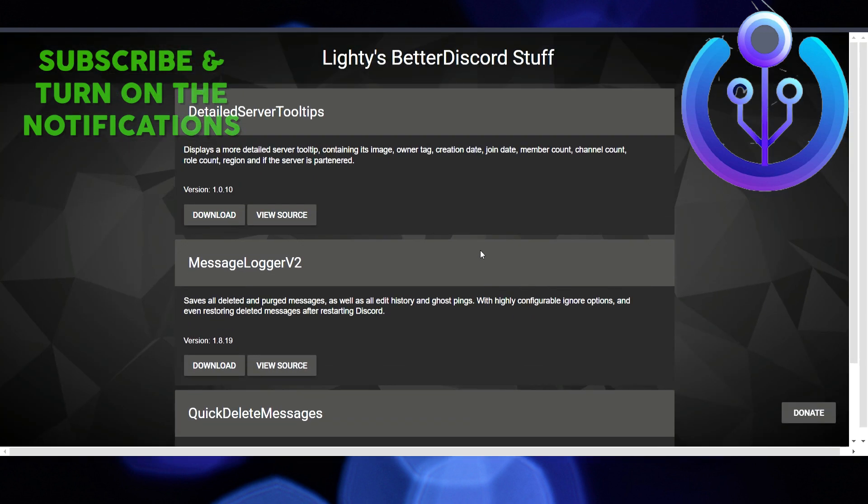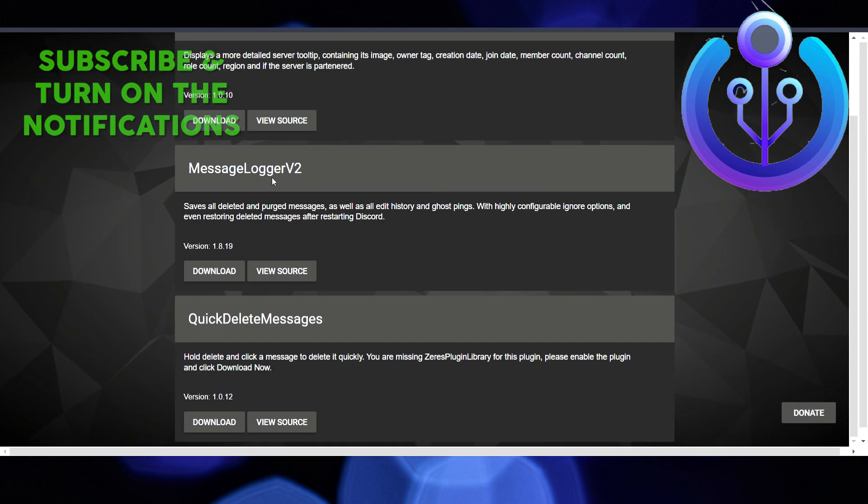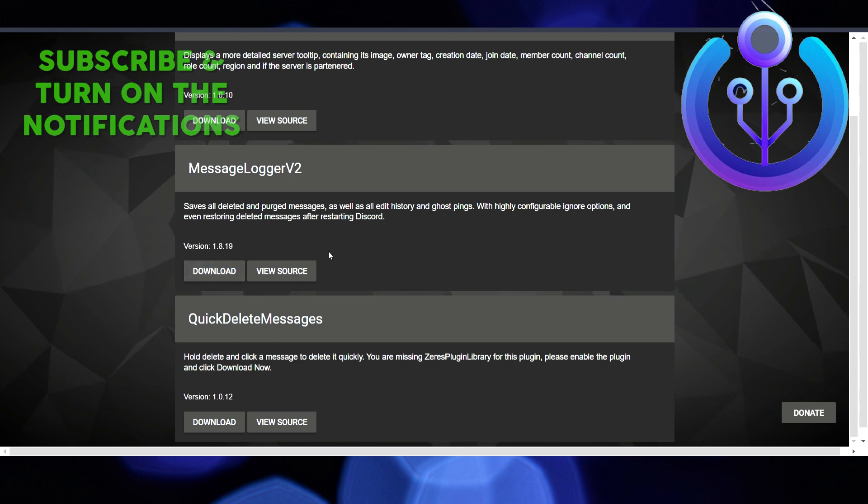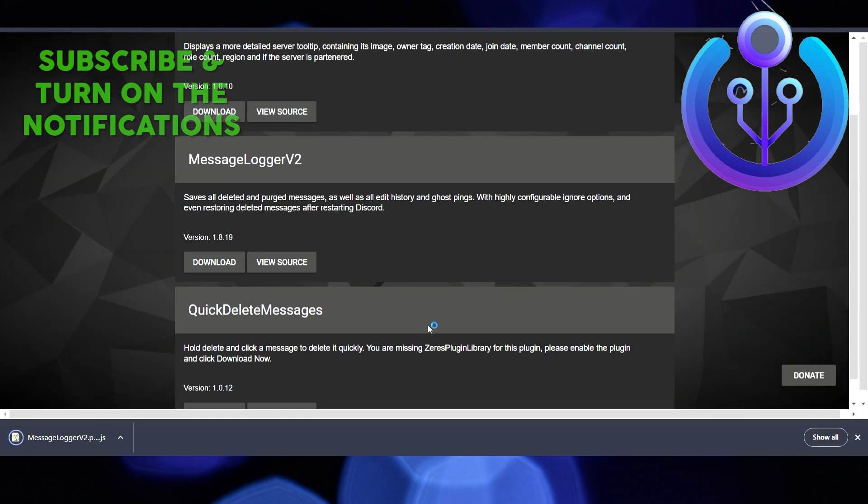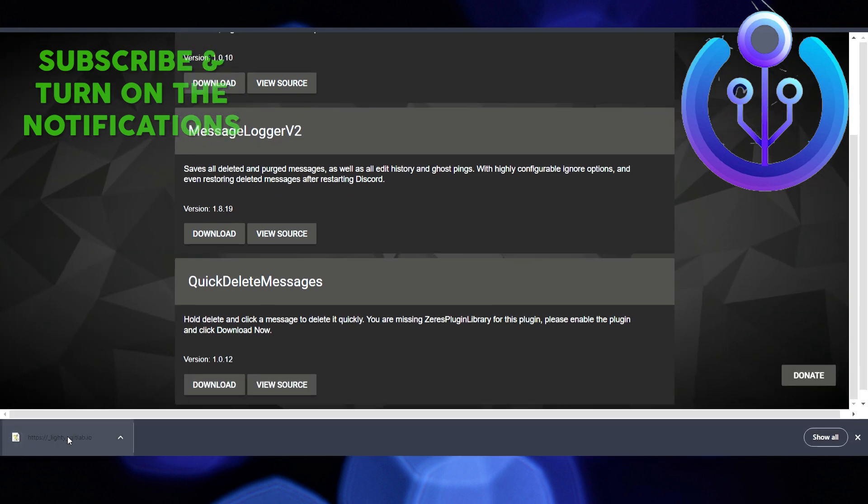You have to find Message Logger V2, download it, and place it in the proper location. After downloading it, you have to install it.